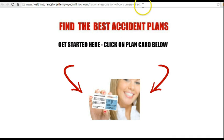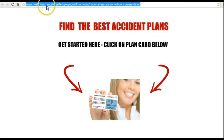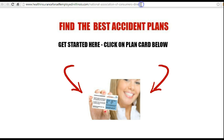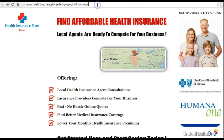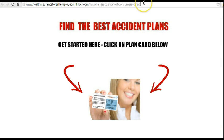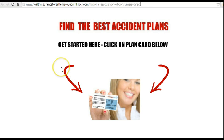If you look at the domain name right here, you can see it's the same domain — healthinsuranceforself-employedinillinois.com — forward slash 'national association of consumers direct.' This is a page within WordPress. Here's our root domain name, and here's our product-specific page. This is all it is — you can't even scroll down, this is it. This specific product page will link to an actual sales process where the person can buy the product.